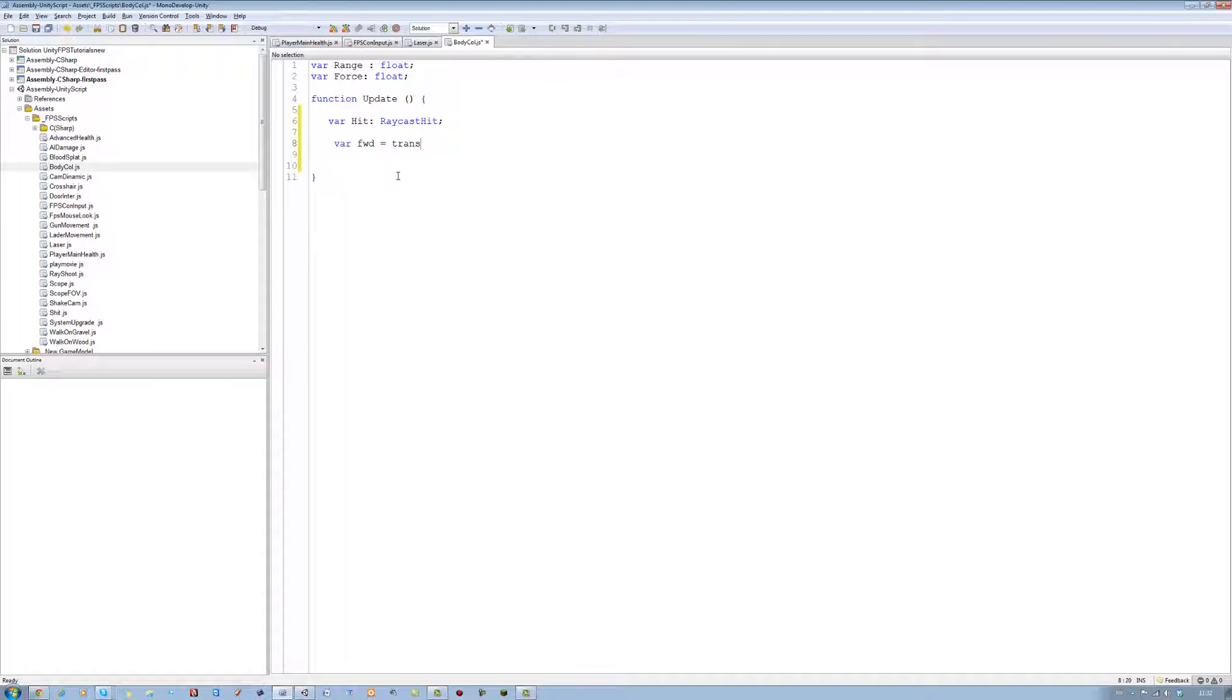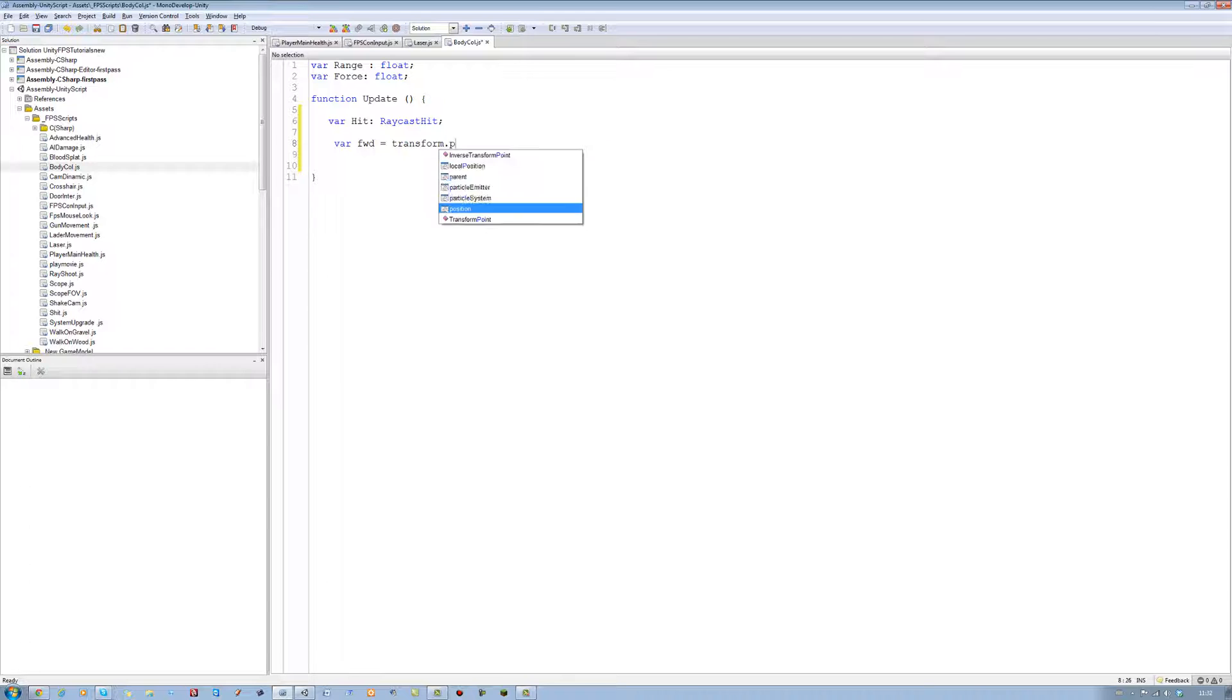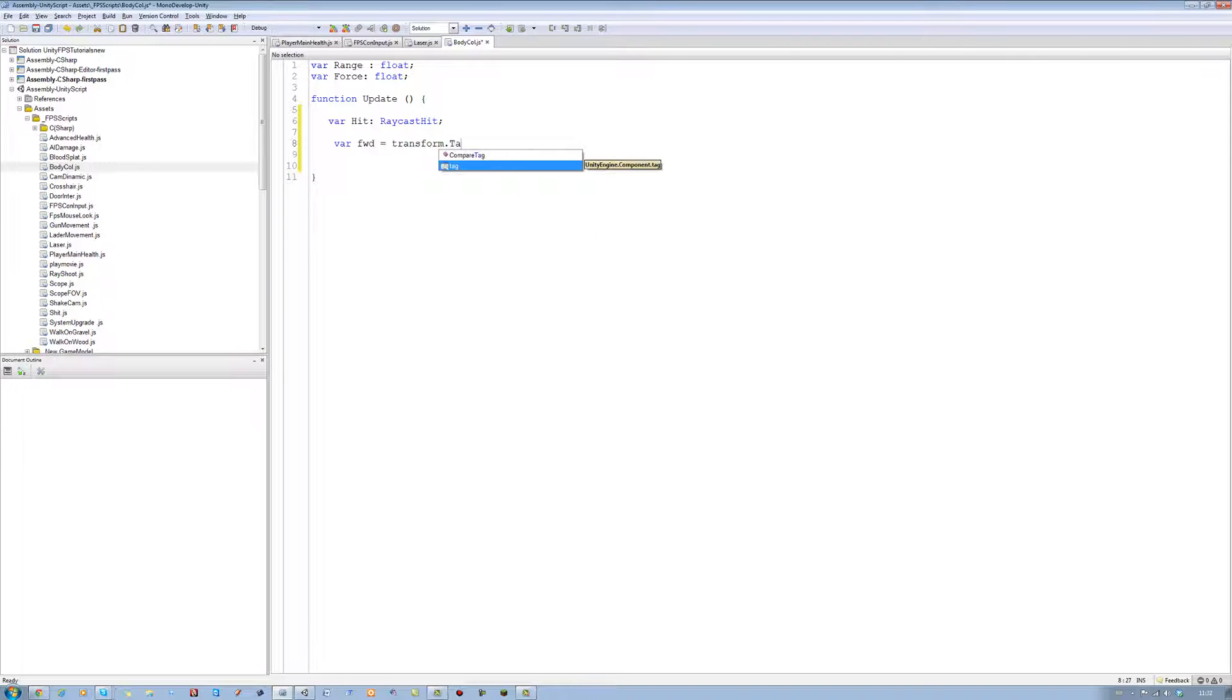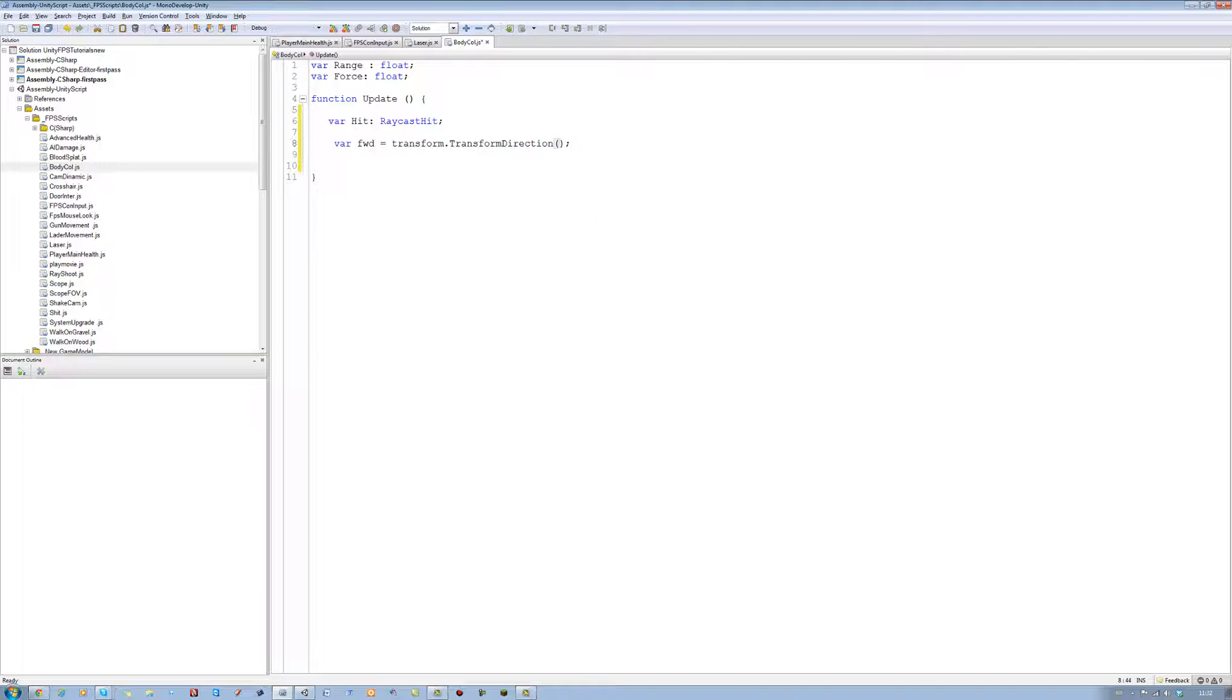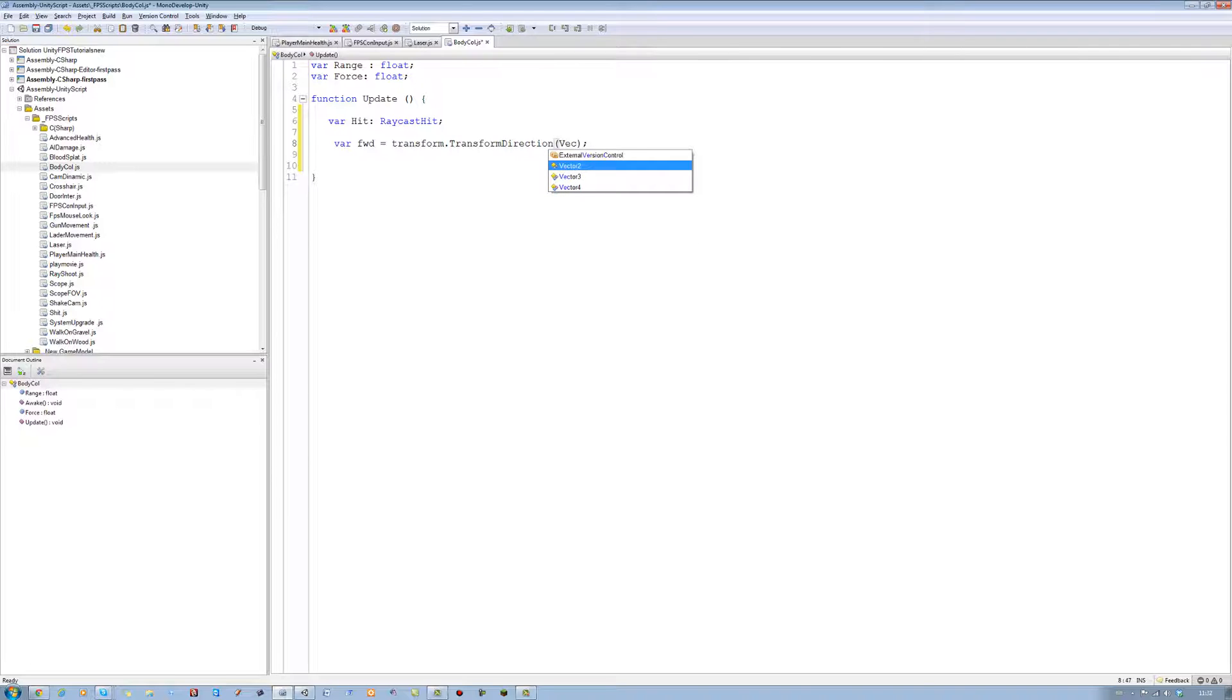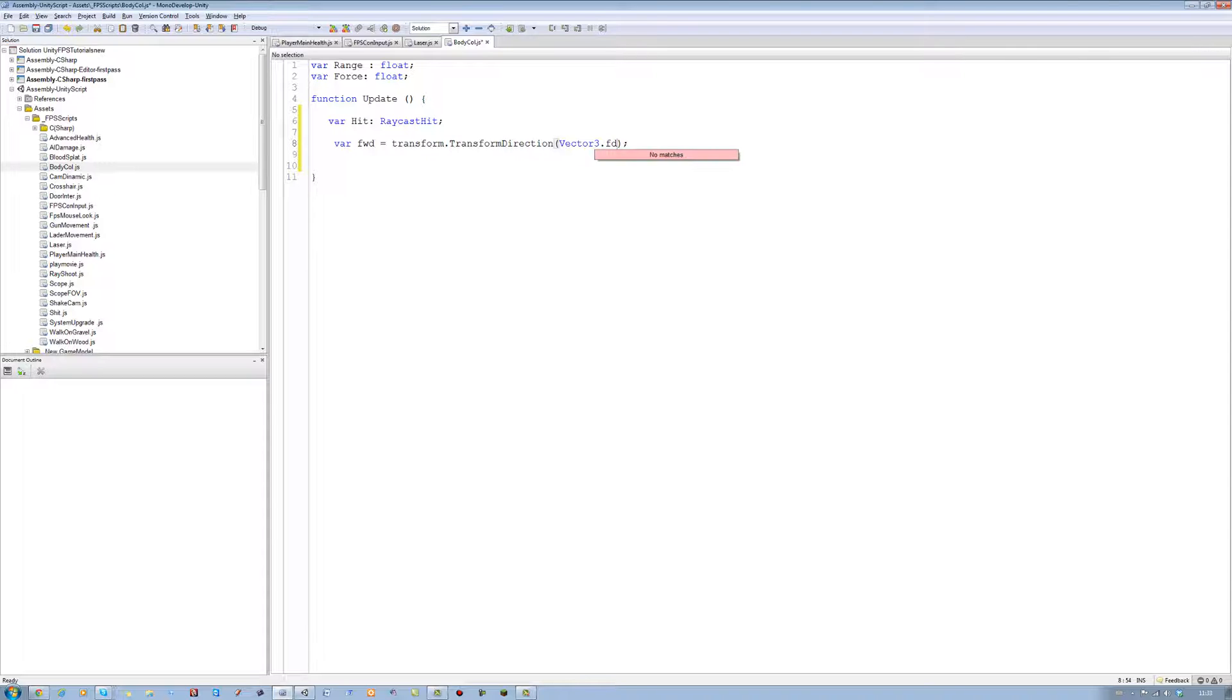And we're going to say transform.position. Sorry, not position. transform.direction. Open bracket, close bracket, semicolon. And inside the two brackets, put Vector3.forward. Save that.